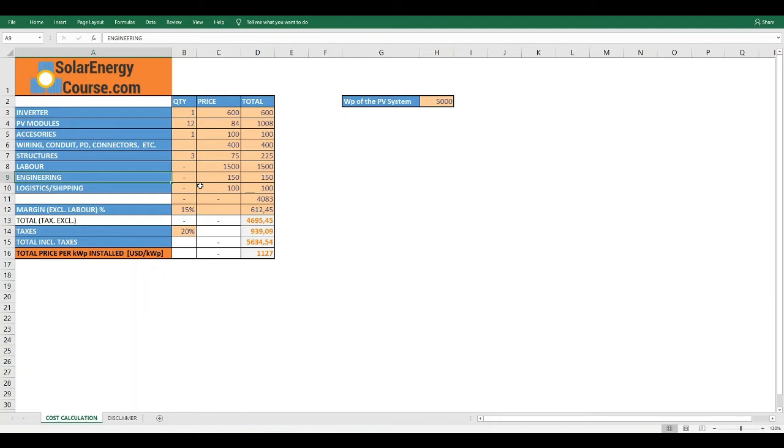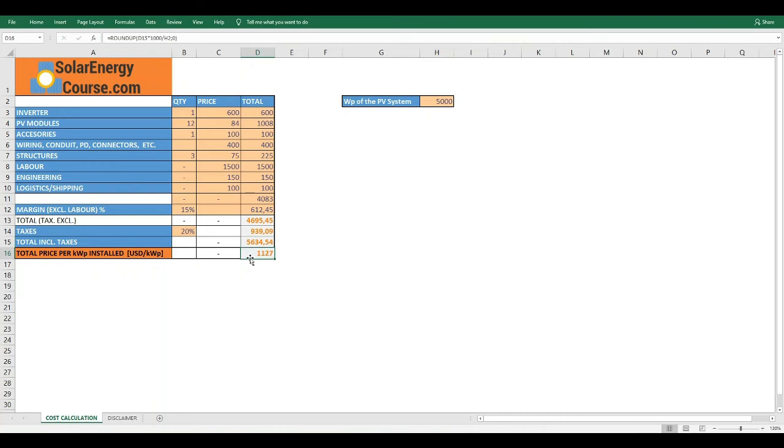After completing this and the taxes percentage, the Excel automatically calculates the total and the price per kilowatt peak installed. In our case, this gives us around $1100 per kilowatt peak, or if you want it, you can put it like $1.1 per watt peak. This is a great value for quoting to your clients and for you to have as a reference to give the first proposal to your clients when you are talking with them in the first meetings.